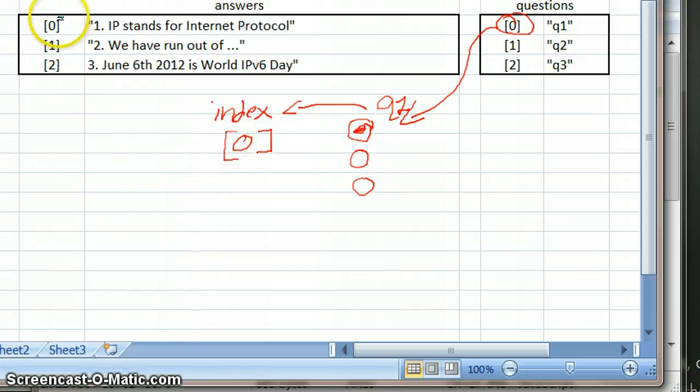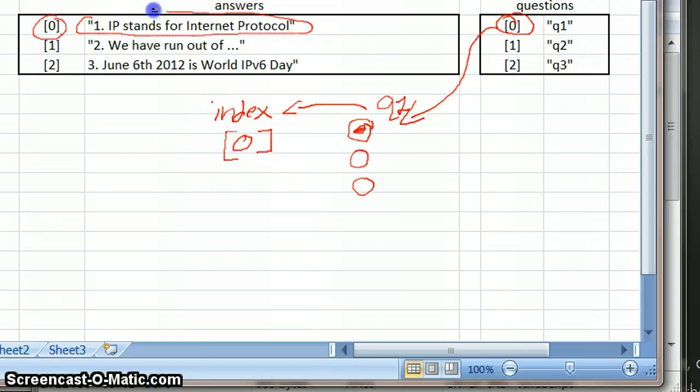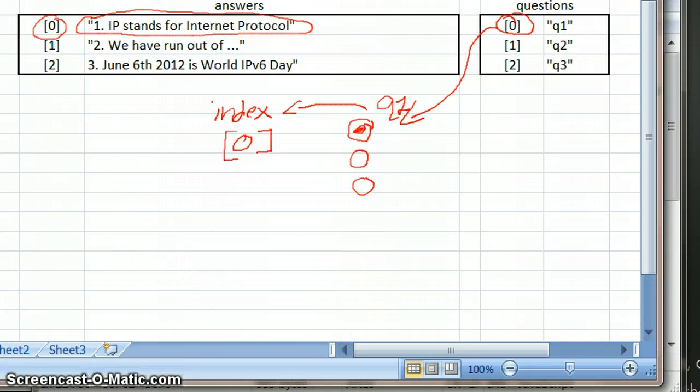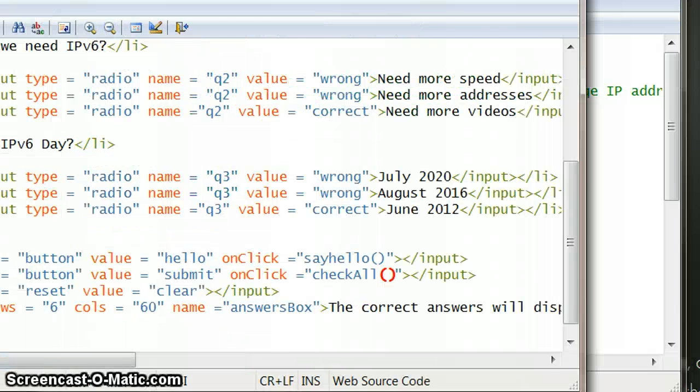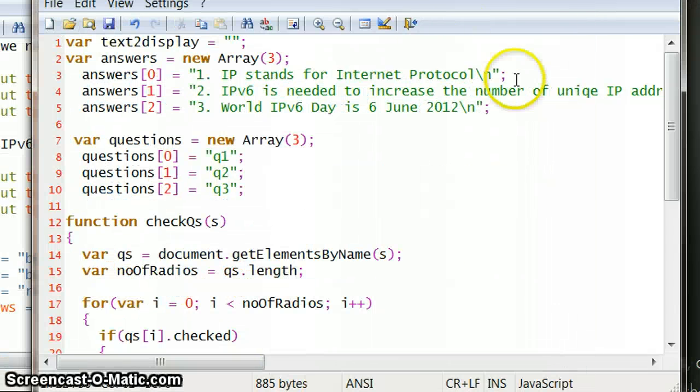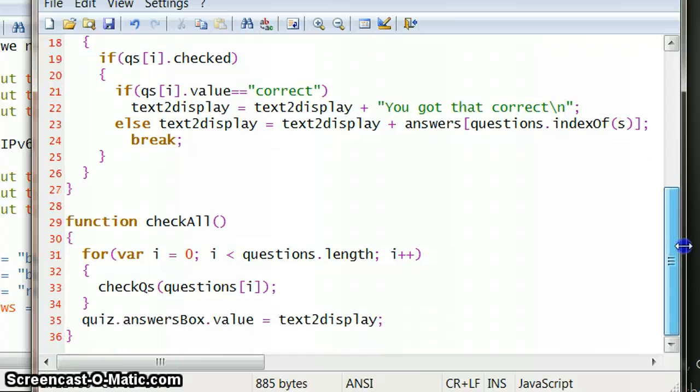And it says, oh right, there's a 0, so that's the answer I need. So that's really how that bit is working. Now, again, with programming, there are lots of different ways of just trying to solve exactly the same problem.